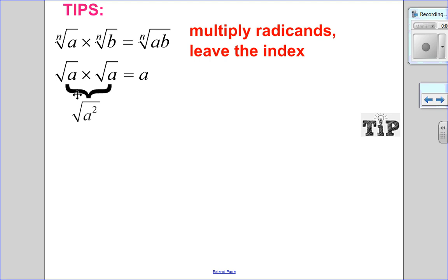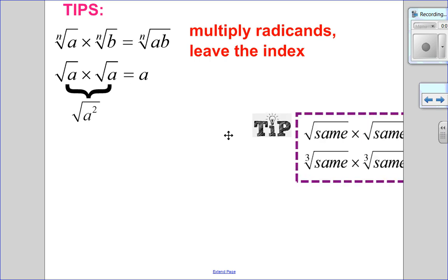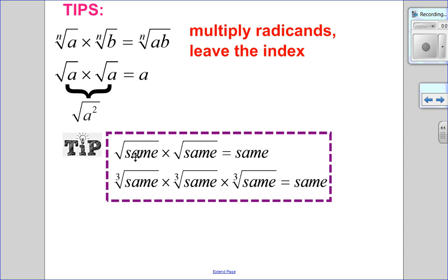Here's a little tip when multiplying the square root of the same thing: root a times root a is just root a squared, which simplifies to a. The shortcut is: the square root of the same radicand times itself — root of the same thing times root of the same thing — is just that thing without the root. The same is true for cube roots, but since it's the cube root, you have to multiply it three times: cube root of the same thing, times cube root of the same thing, times cube root of the same thing equals that thing without the cube root. Just a handy shortcut.